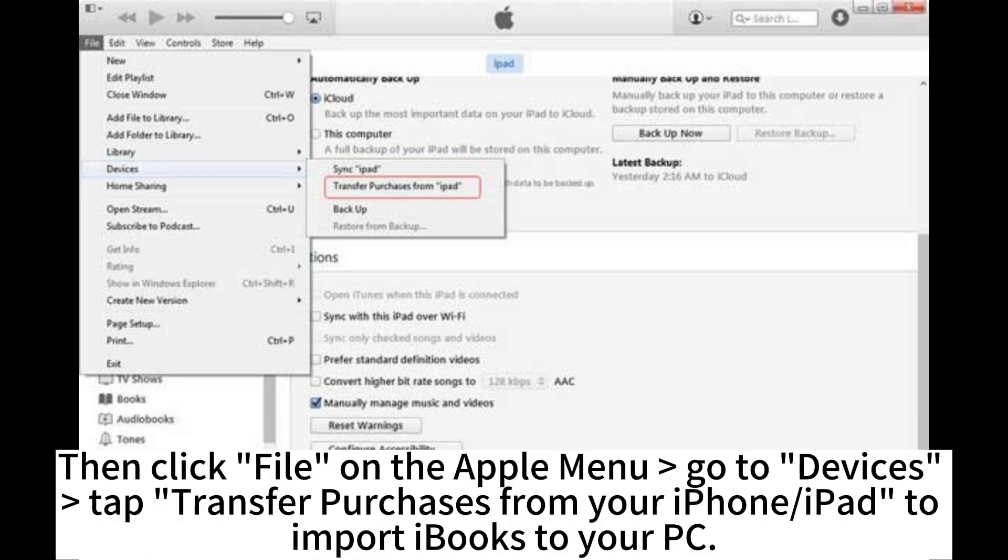Then click File on the Apple menu. Go to Devices. Tap Transfer Purchases from your iPhone or iPad to import iBooks to your PC.